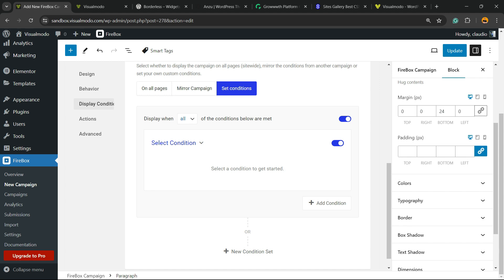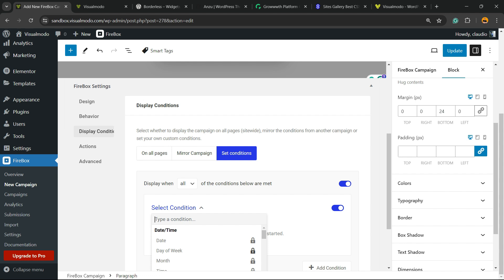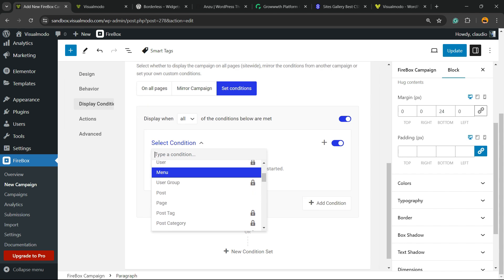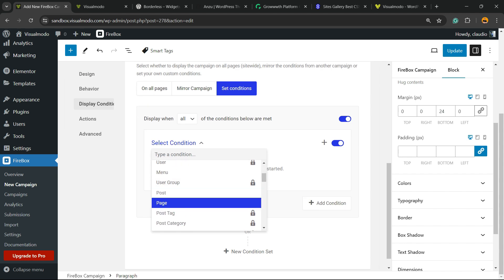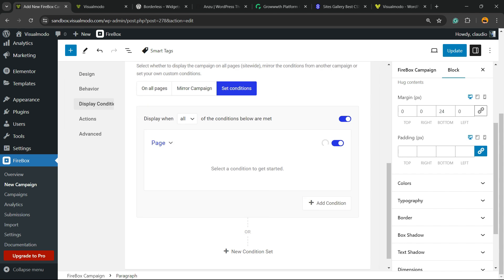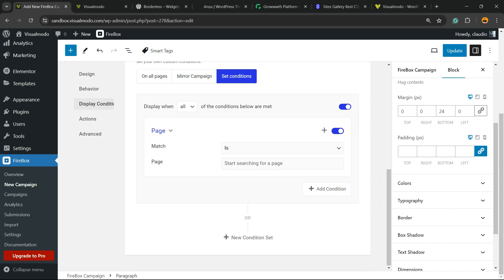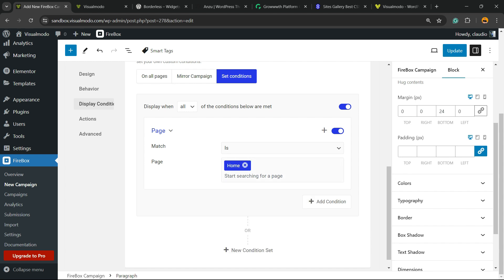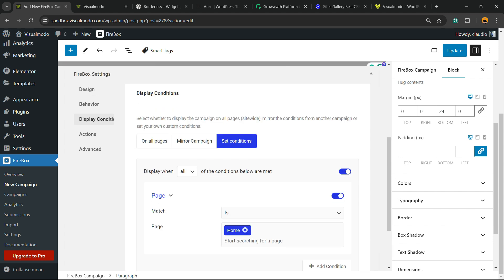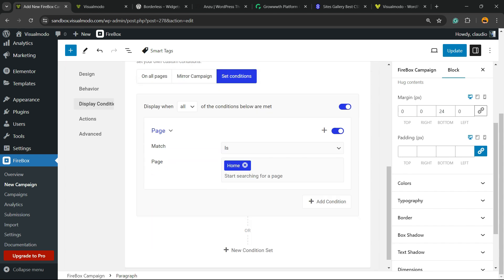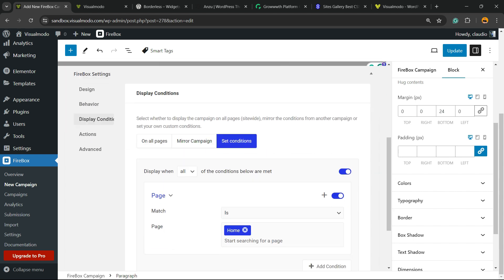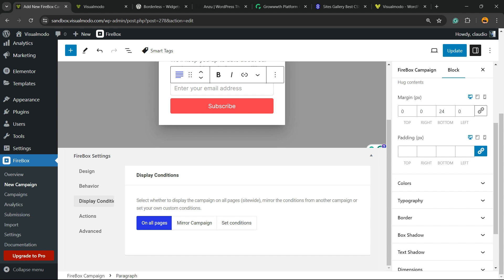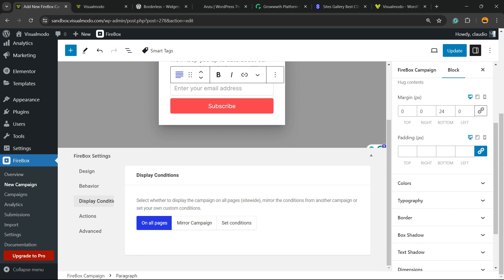Display when all of those conditions are met. For example, we can make the options display only on some pages. What page? The page is, for example, home page. When the page is home page, the pop-up is going to be displayed. If the page isn't home page, you won't display the pop-up. Simple as it is.